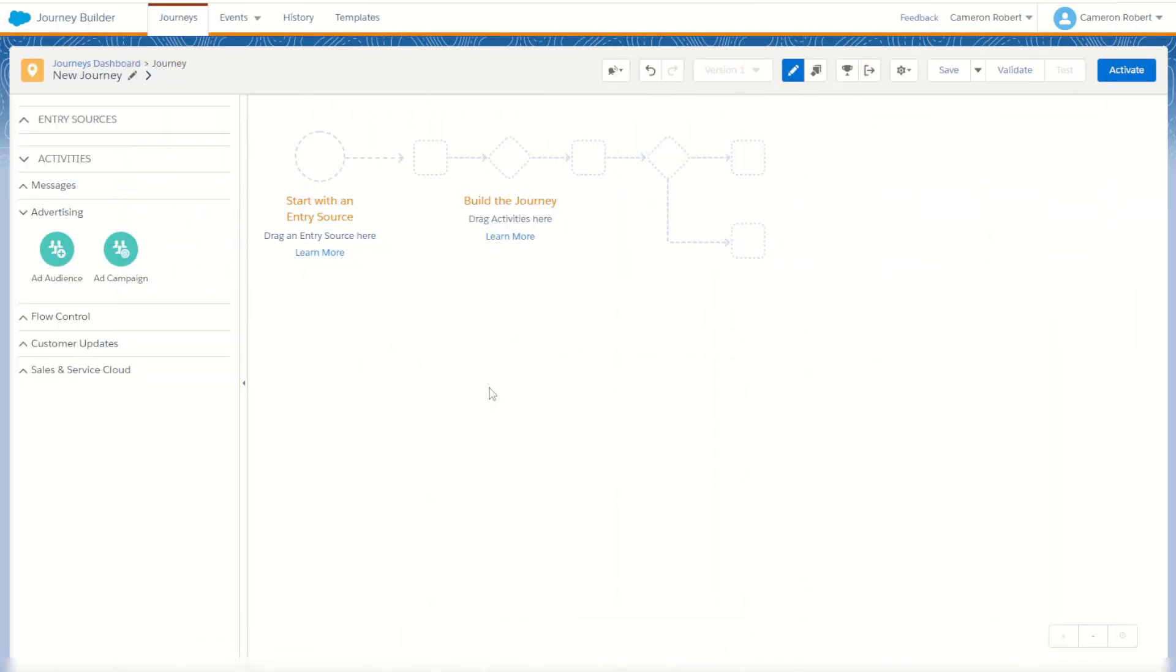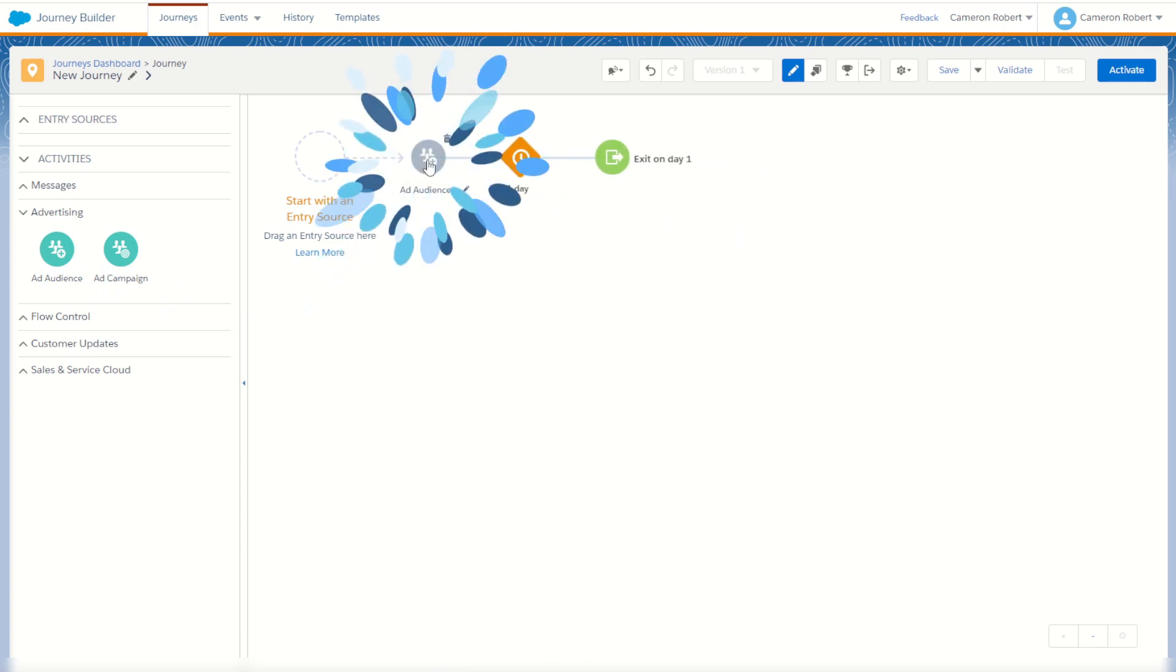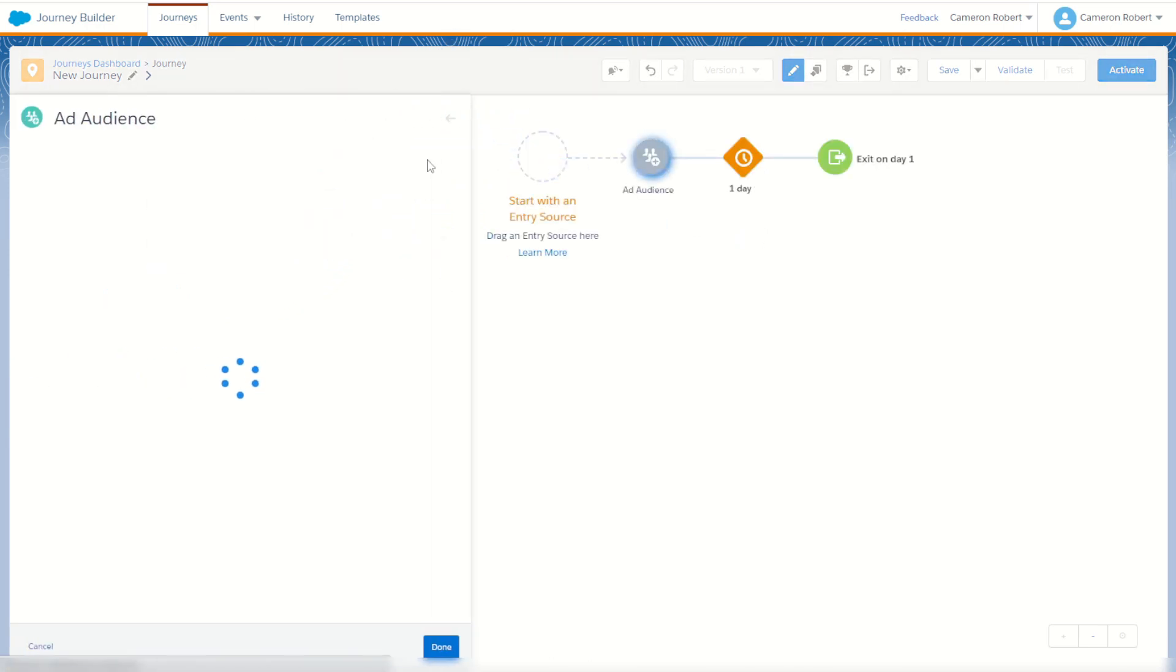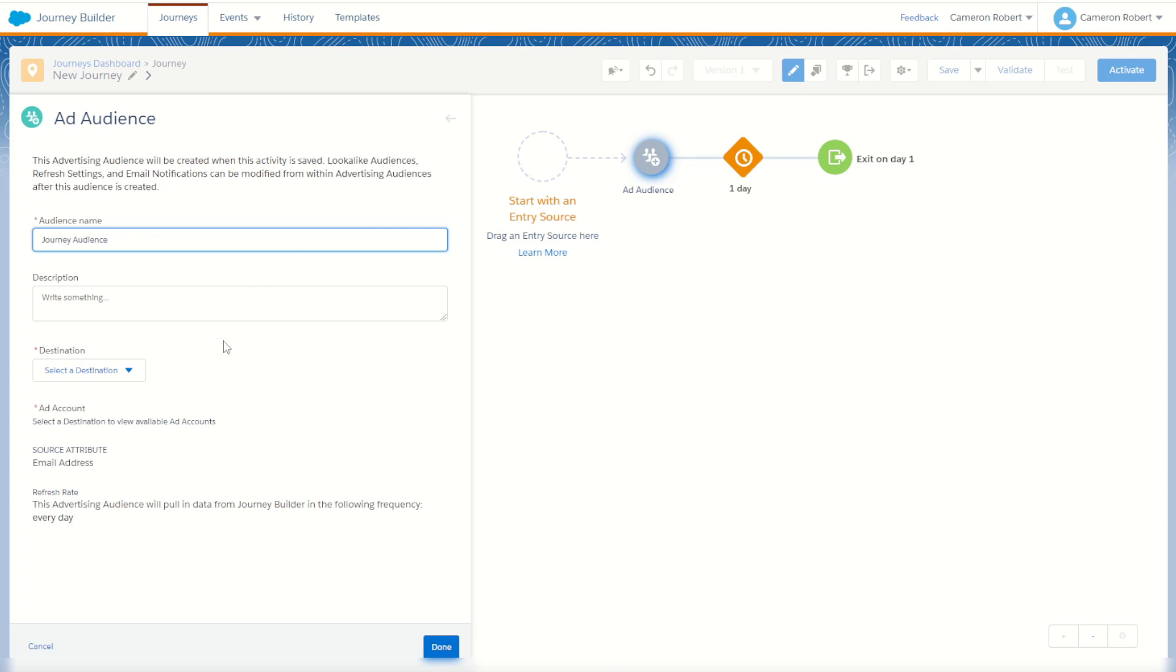So to start with, let's have a look at the ad audience activity. I'm here on a brand new journey, it's a multi-step journey. I can see under my left hand side context menu under the advertising tab I have my ad audience activity. I can drag and drop that into my journey canvas and then click on it to view the configuration options. Now the ad audience activity is going to create a new advertising audience for us and add every subscriber that comes through that audience to that ad audience. So my first step is to create an audience name. I'll choose 'journey audience'. I then choose the destination to publish this audience to. This one, I'll choose my LinkedIn account.